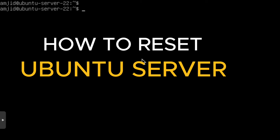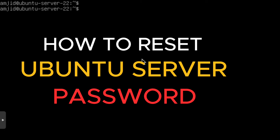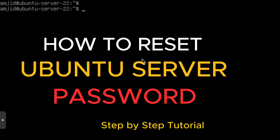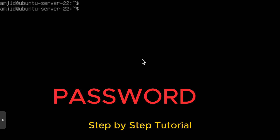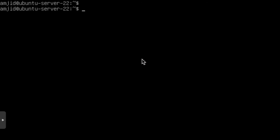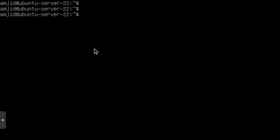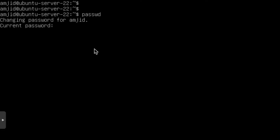In this video, I'll show you how we can reset the password of Ubuntu server 22.04. Here I am logged into Ubuntu server 22.04 with my user ID Amjit. I simply need to use the command PASSWD. So this will help you to reset the password.